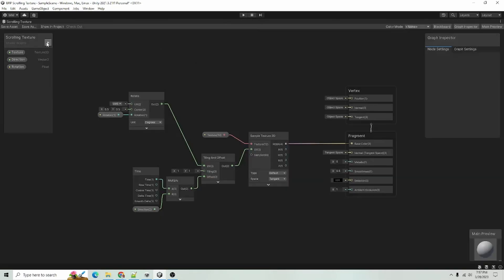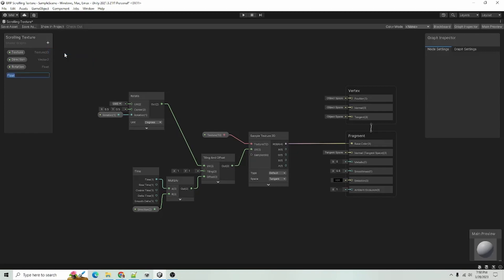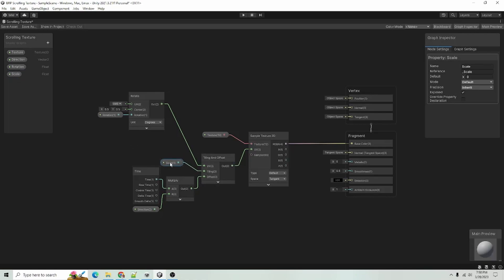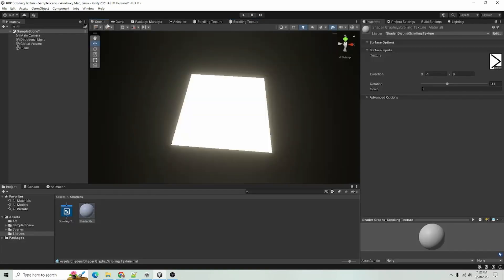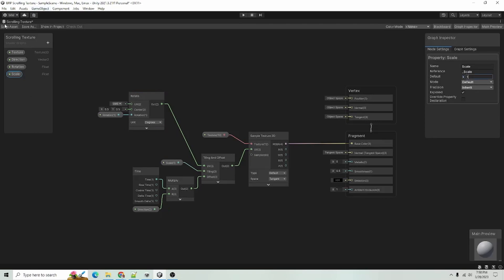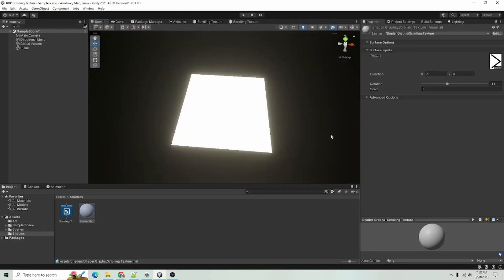Something else you can do to make this a little more user friendly is you can add a float here. And I usually call it scale. And I usually just connect that over to tiling. And if I save that, go back to our scene. Actually, let's go back in here. And for scale, let's set a default value of one. Save our asset again. We can go back over to our scene.